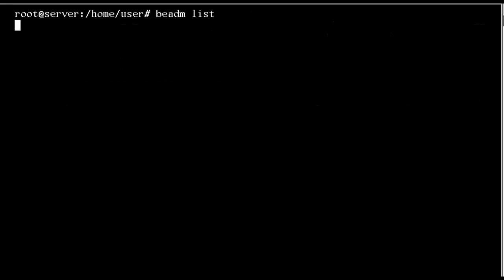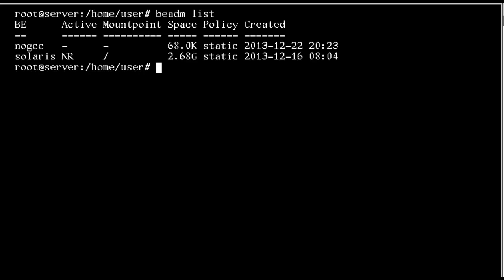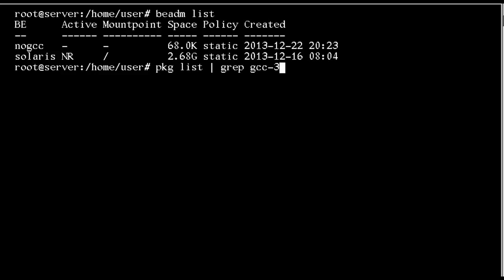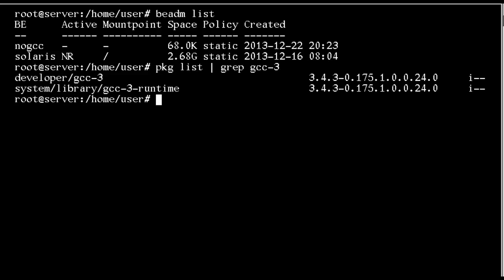If we look at BEADM list, we've not changed our boot environment other than creating the boot environment. Solaris is still the active and current environment. If we check with our packaging command, we can see now we have installed GCC-3. But if we went into NOGCC it wouldn't have GCC. Thank you and look forward to seeing you again soon.